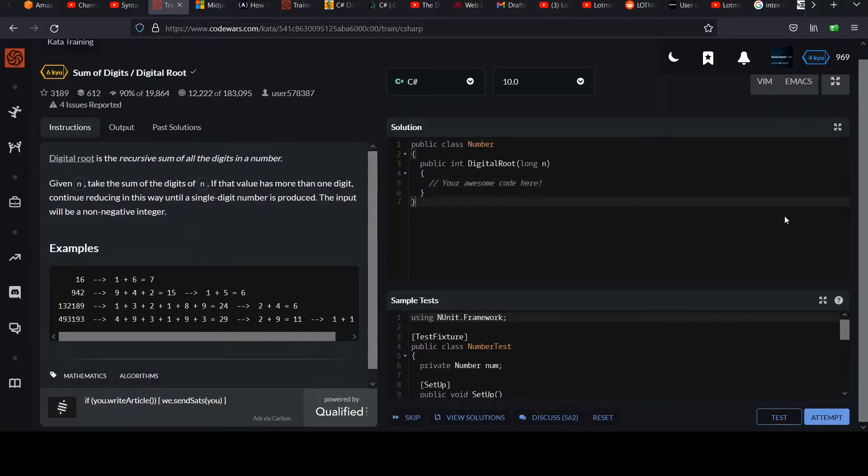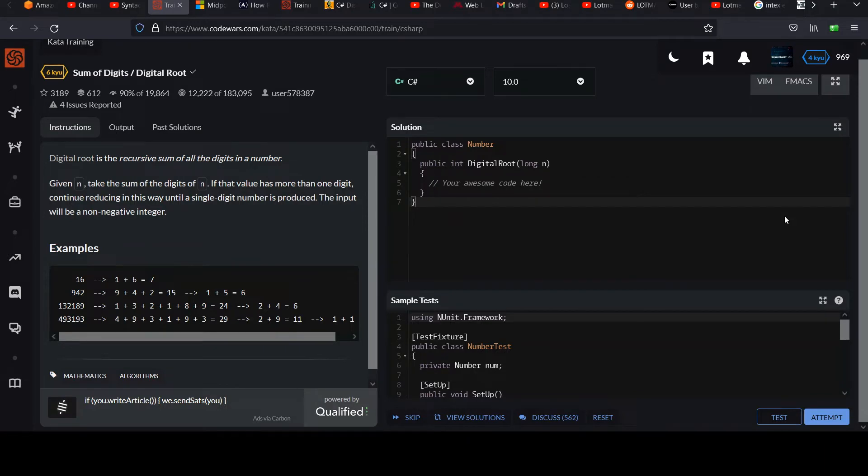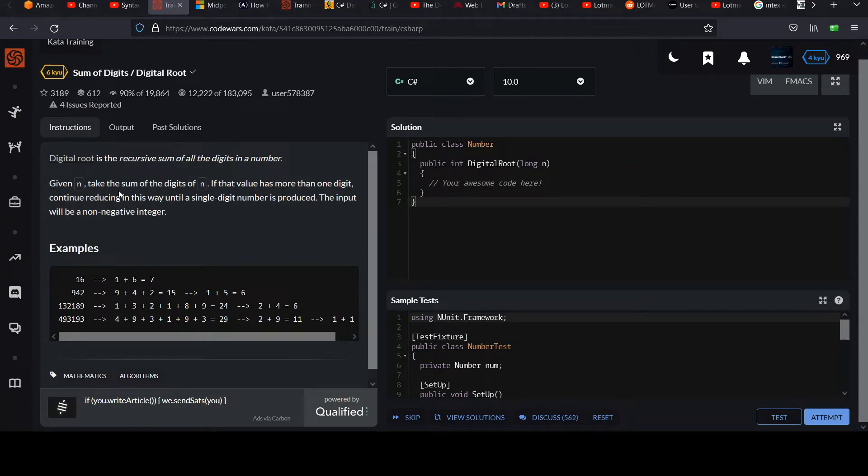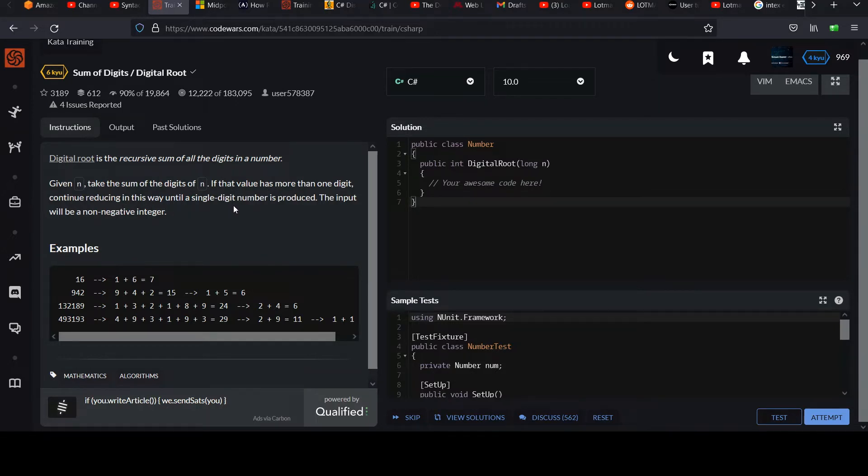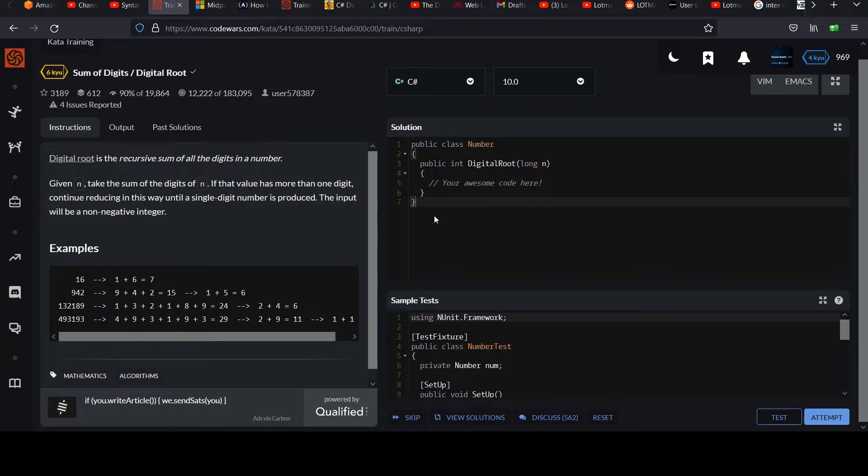Hi, another 6 Caillou challenge here. This one's called sum of digits slash digital root. The digital root is the recursive sum of all the digits in a number. Let me explain. Given n, take the sum of the digits of n. If that value has more than one digit, continue reducing in this way until a single digit number is produced. The input will be a non-negative integer.